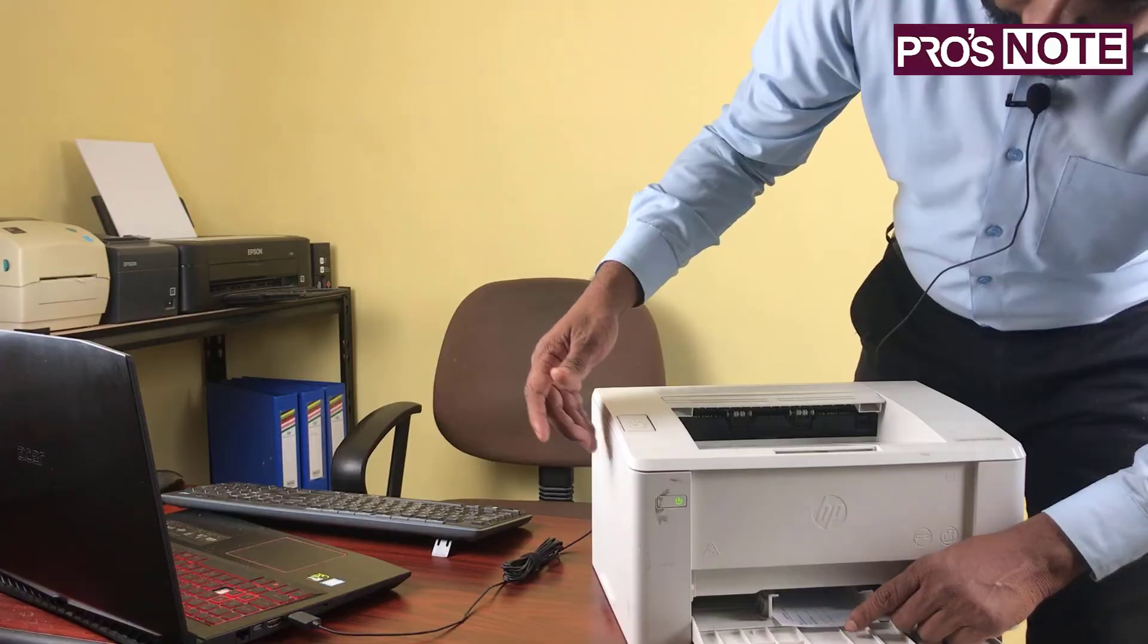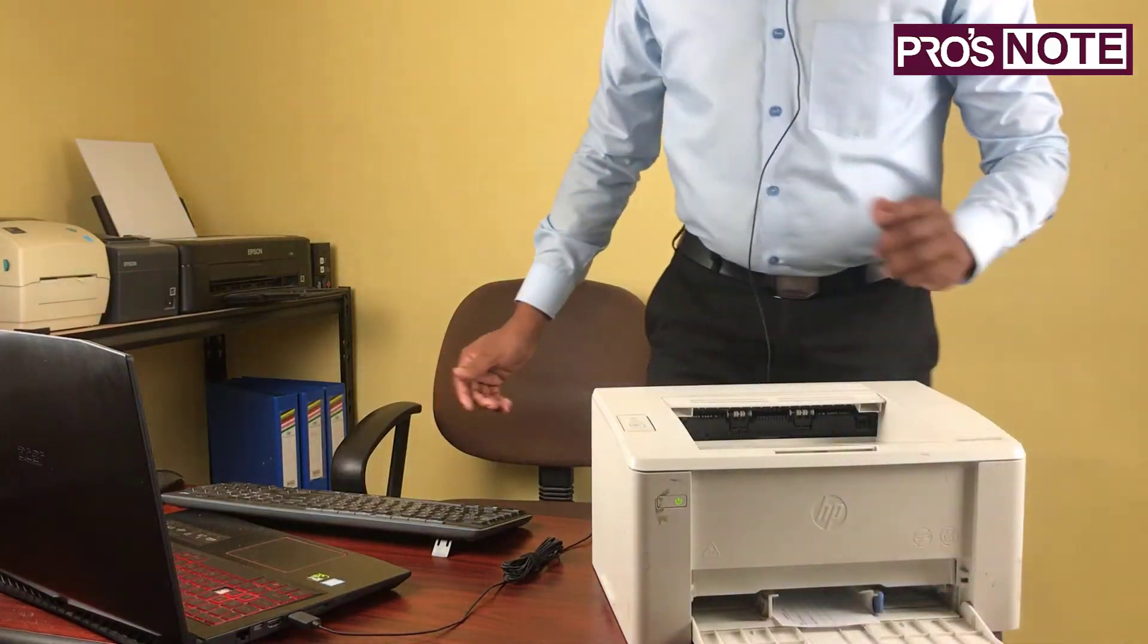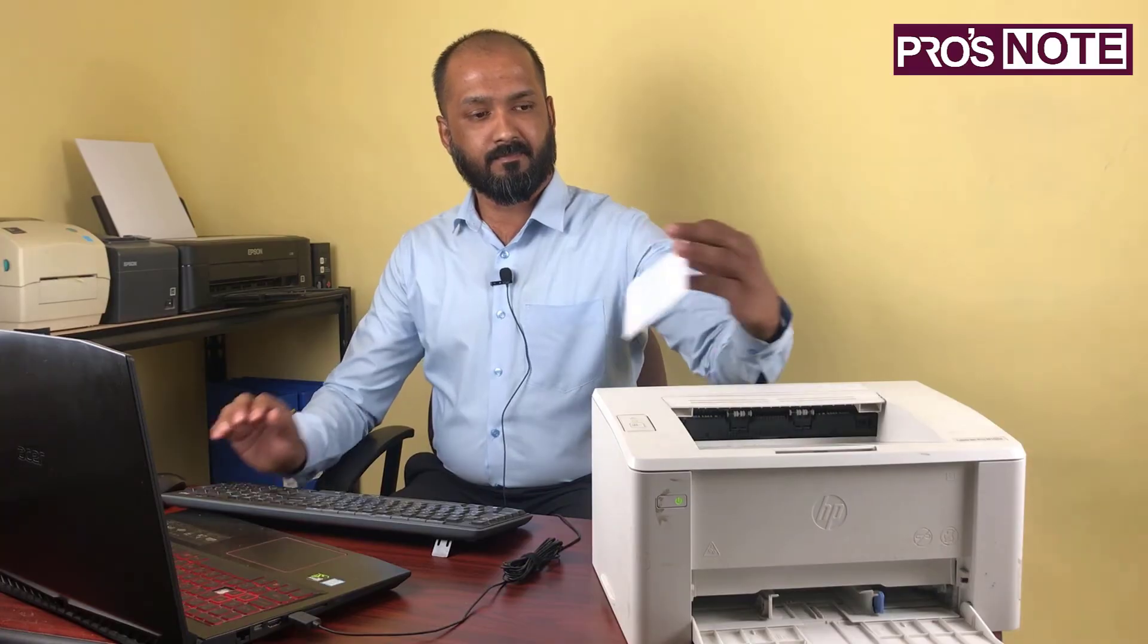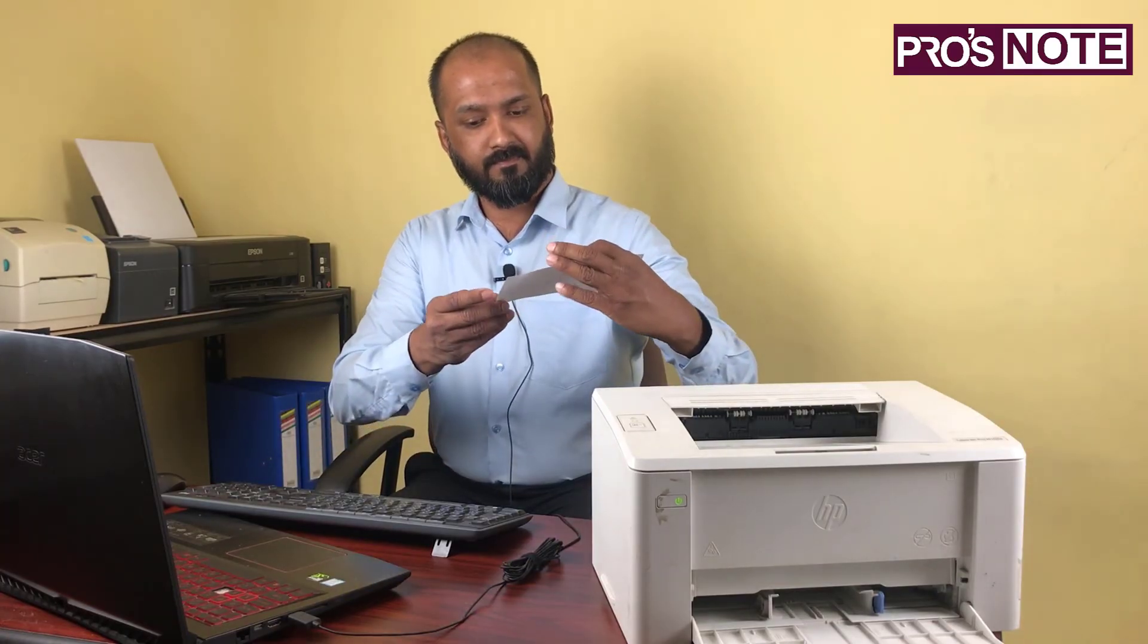Yes, inside the tab. Now just click here Print Check. So the check is printed, 100% correct.